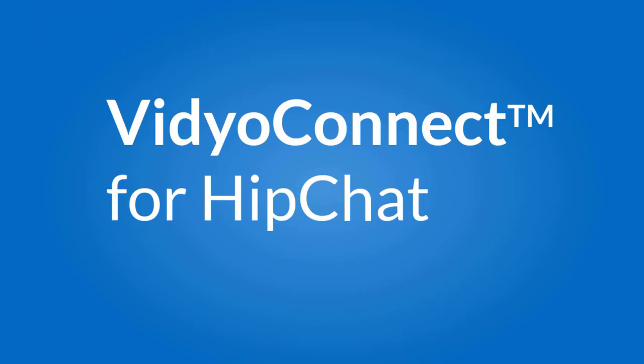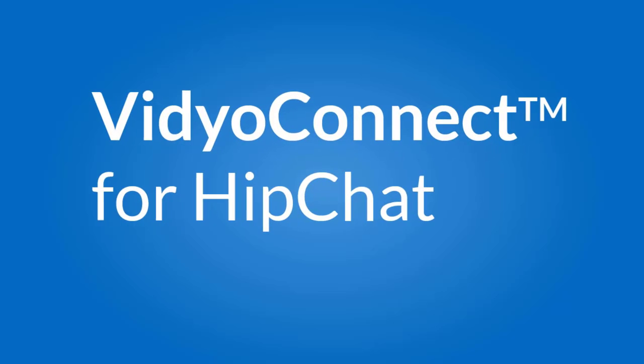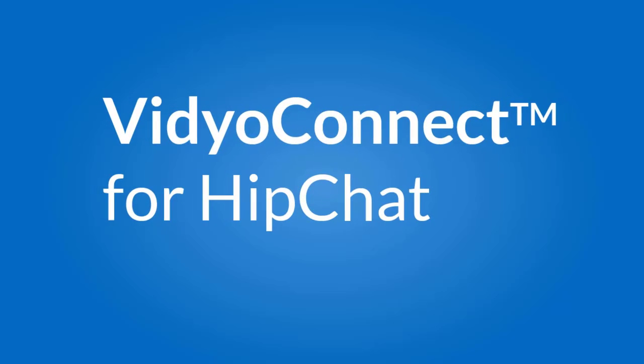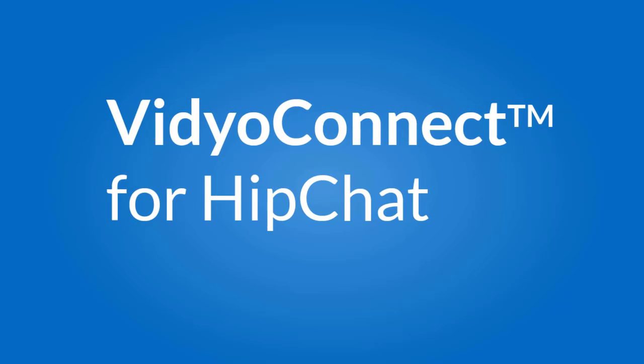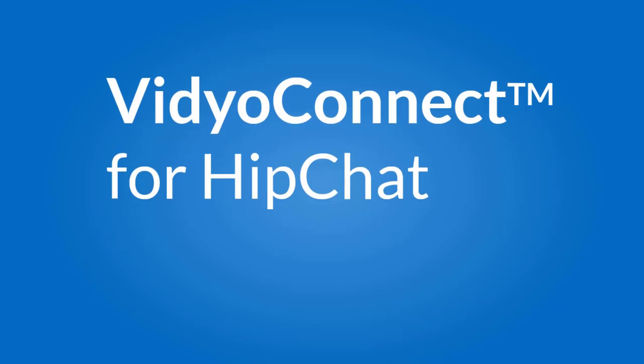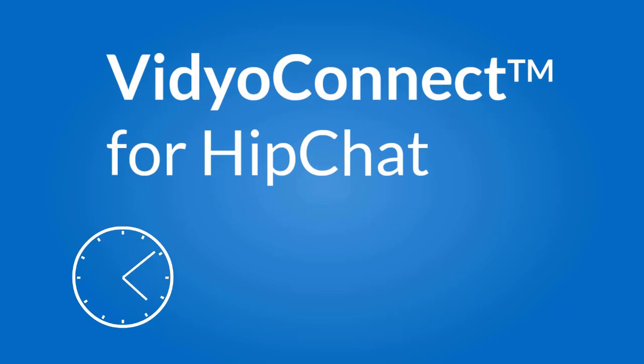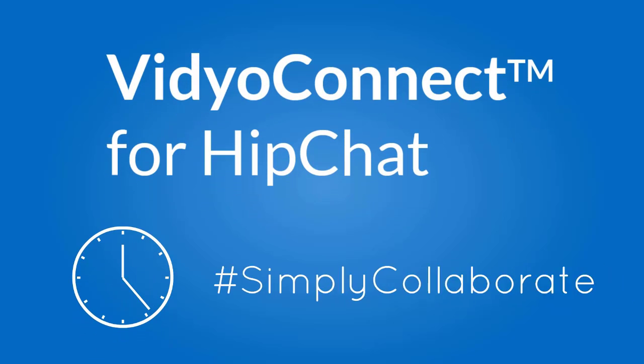Introducing VidyoConnect for HipChat, the integration that brings your video cloud meeting experience seamlessly into HipChat, saving your users time and effort when joining a video meeting.